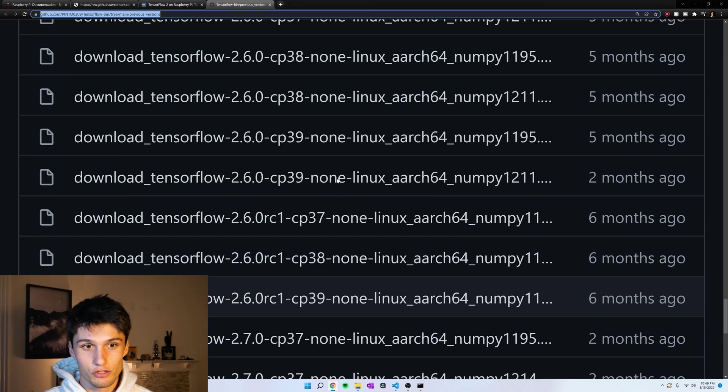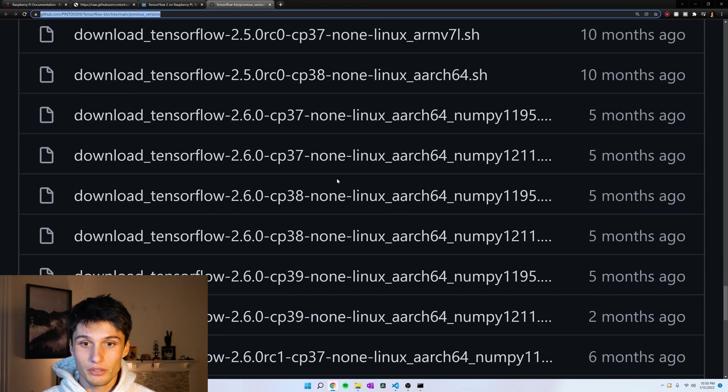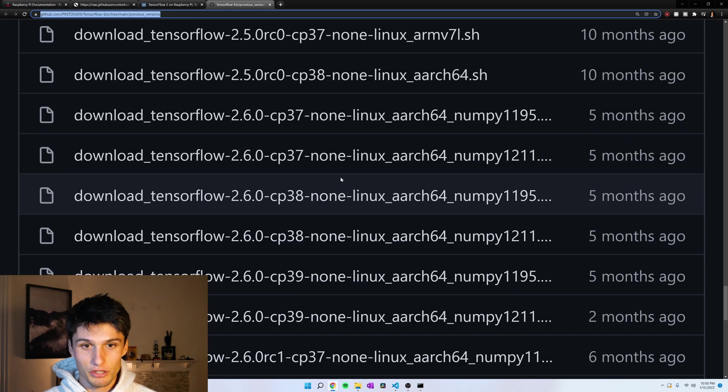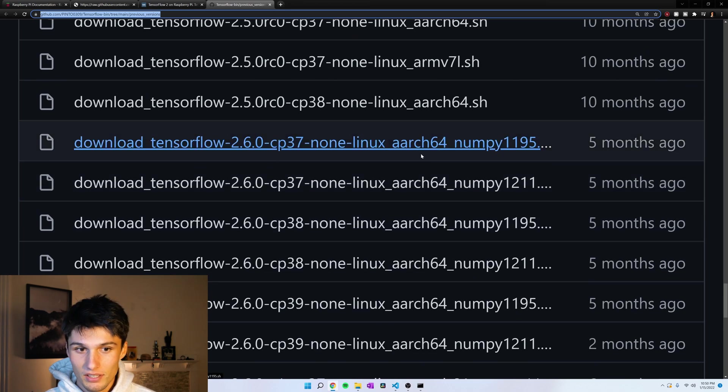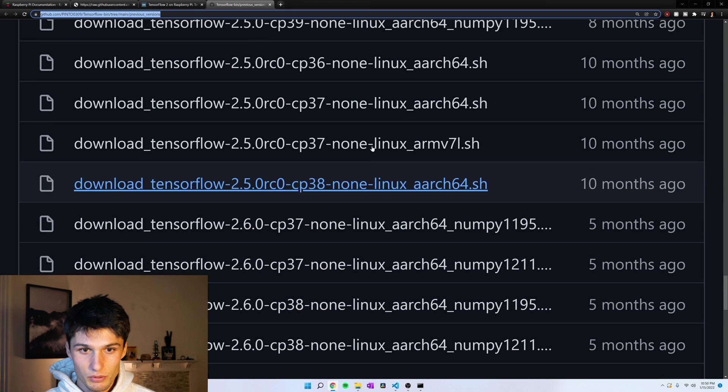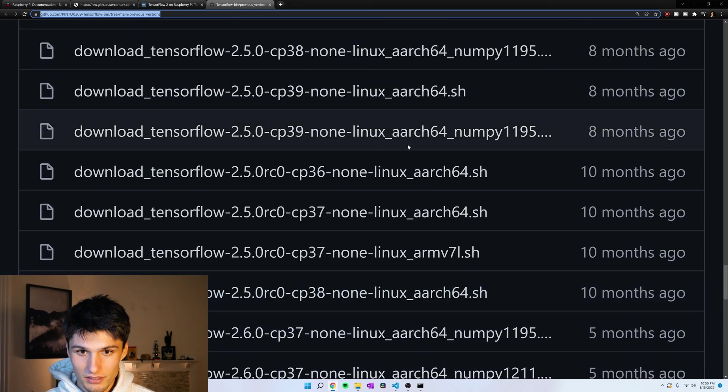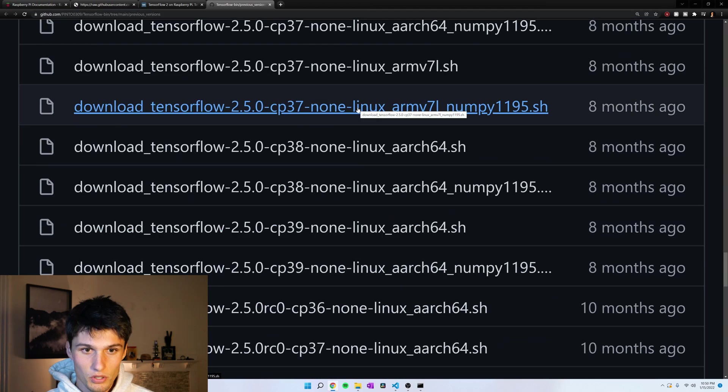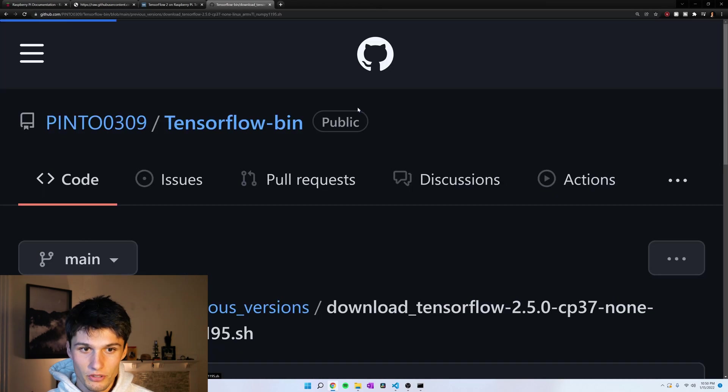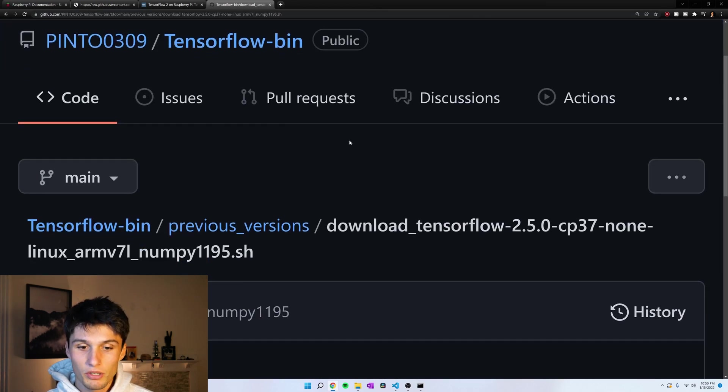And then we can get a different version of TensorFlow that's compatible with your architecture. Okay, so which one did I pick? I picked this one, and I'm going to open that. And we'll come back to this later.